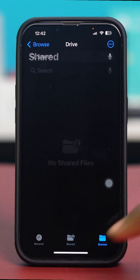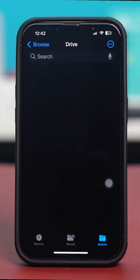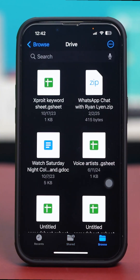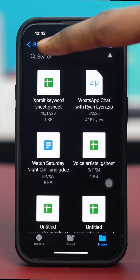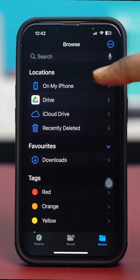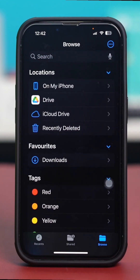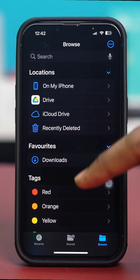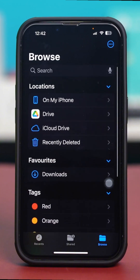Go to the Browse section and use the Browse tab at the bottom to see all your locations. Tap on Locations to access your iCloud Drive, recently deleted items, and any other connected services. You can also tag files with colors like red, blue, and purple.